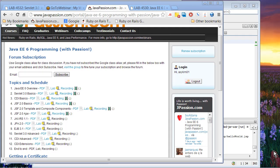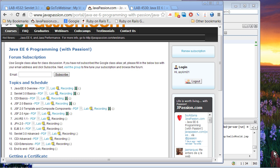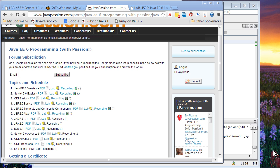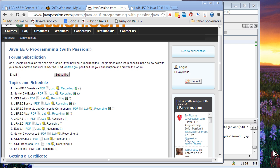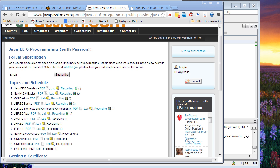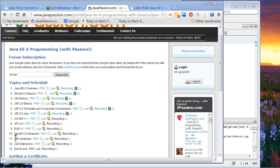Welcome to the first webinar on Java EE6 from jpassion.com. Today we are going to cover Java EE6 overview, which is a very short presentation. The rest of the presentation will be devoted to learning Servlet 3.0 basics. And the rest of the topics of this webinar series include CDI Basics and CDI Advanced and CDI Extension.